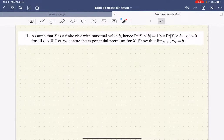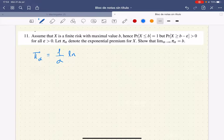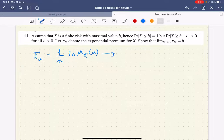What does this mean? Well, what this means is that this so-called exponential premium is just 1 over alpha times the logarithm of the moment generating function of the random variable X evaluated at alpha. So what we need to prove is that this expression goes to just B as alpha tends to infinity.